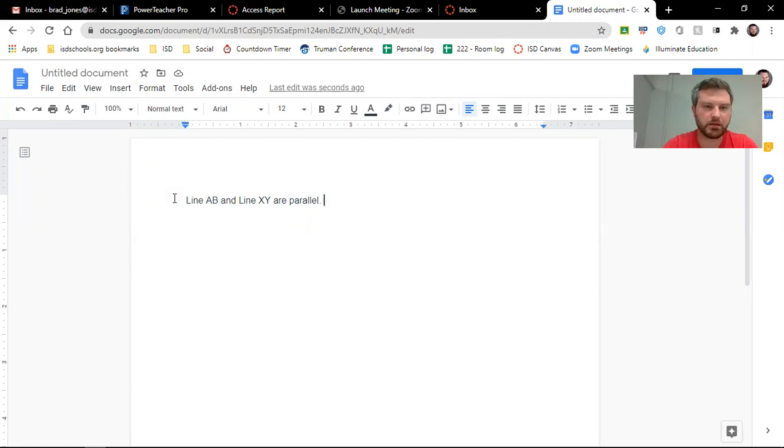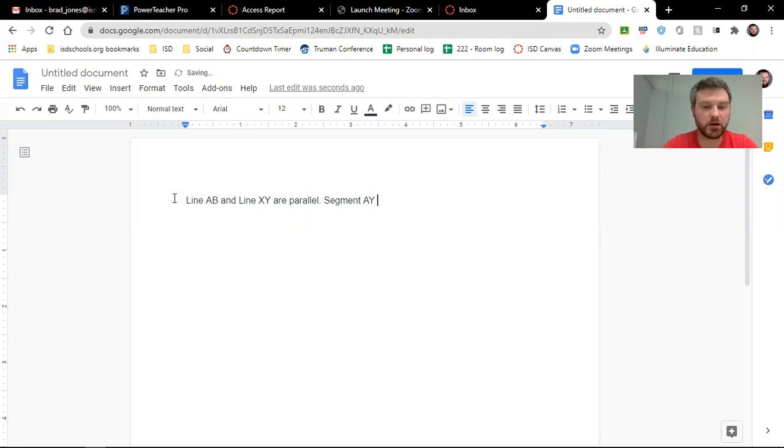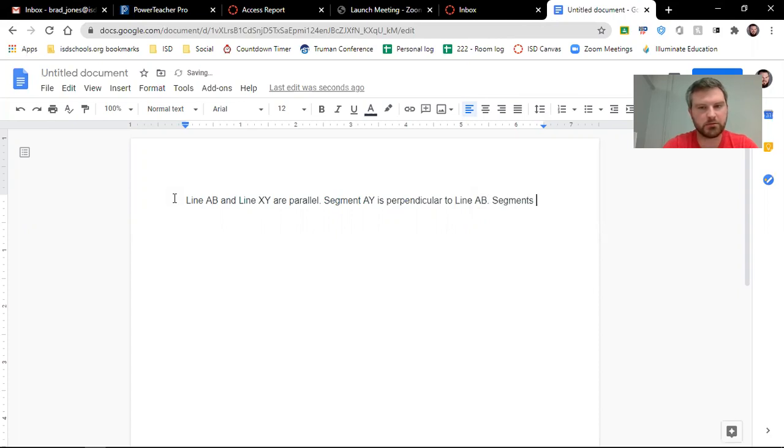And let's say that segment AY and segment AY is perpendicular to segment AY.